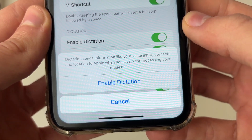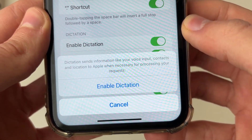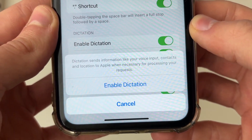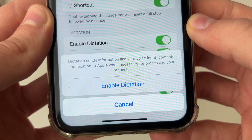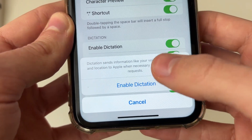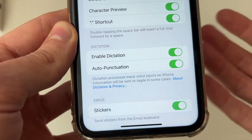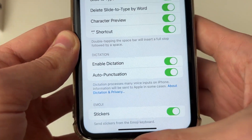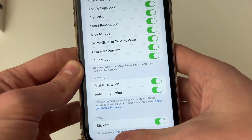It then says dictation sends information like your voice input, contacts and location to Apple when necessary. So make sure you agree with that before turning it on.